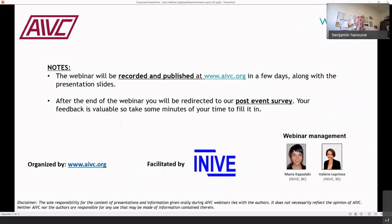Please note the webinar, like the previous ones, will be recorded and published on the website in a few days along with the slides. At the end of the webinar, you will be redirected to a survey, which we would really appreciate you taking the time to fill in.